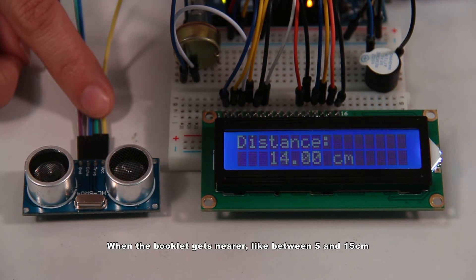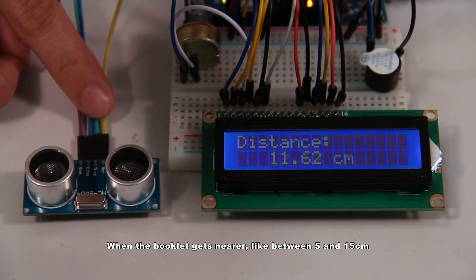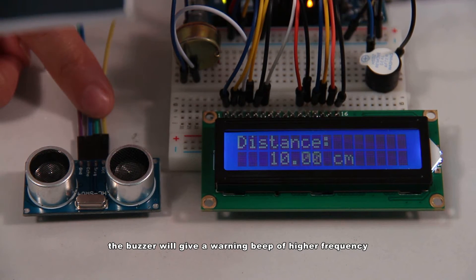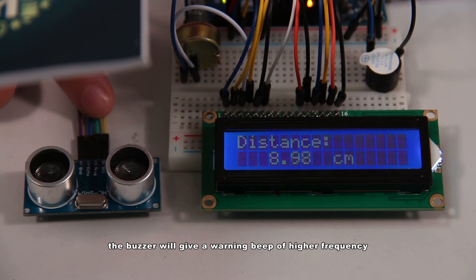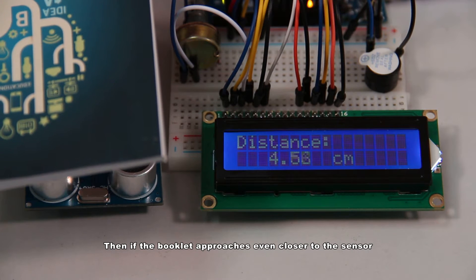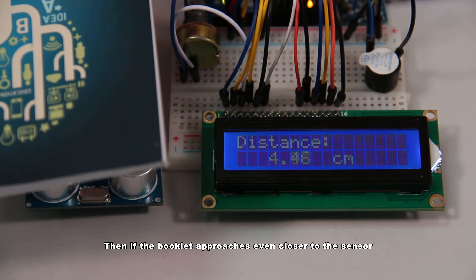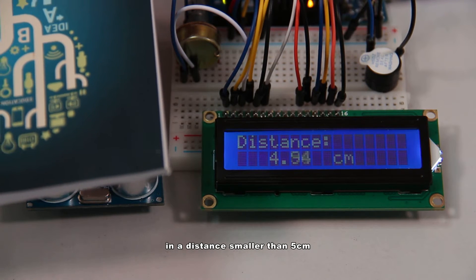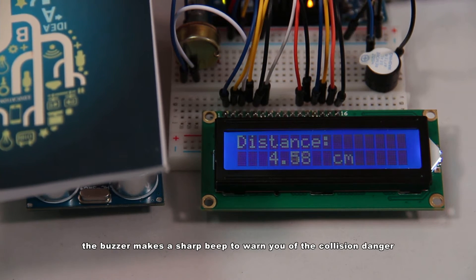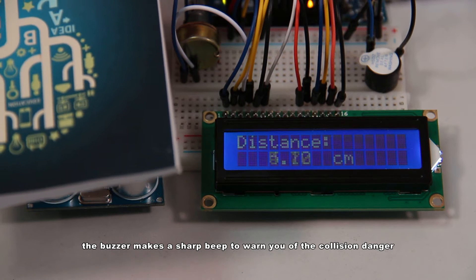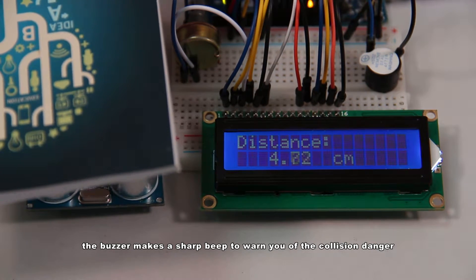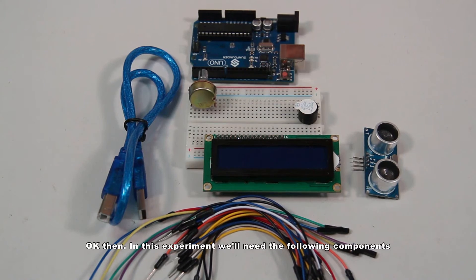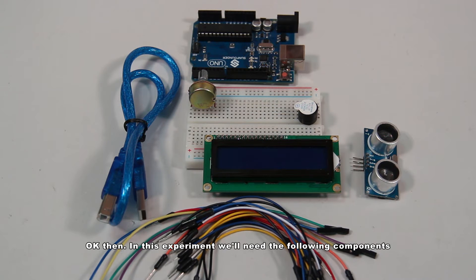When the booklet gets nearer, like between 5 and 15 centimeters, the buzzer will give a warning beep of high frequency. Then if the booklet approaches even closer to the sensor, in a distance smaller than 5 centimeters, the buzzer makes a short beep to warn you of the collision danger.